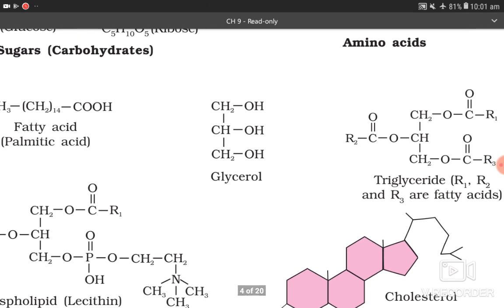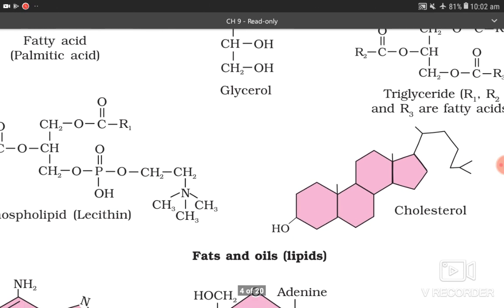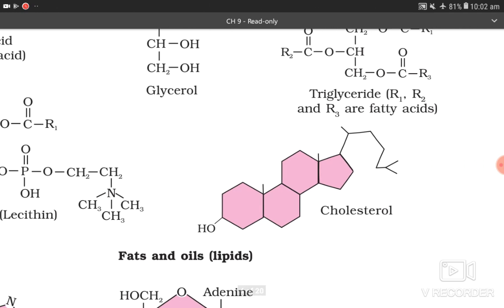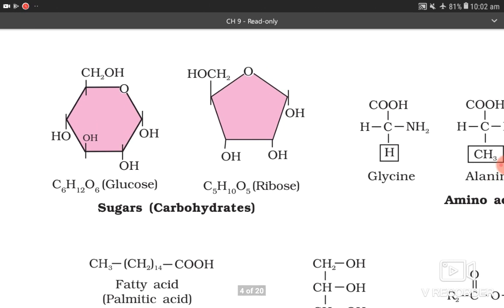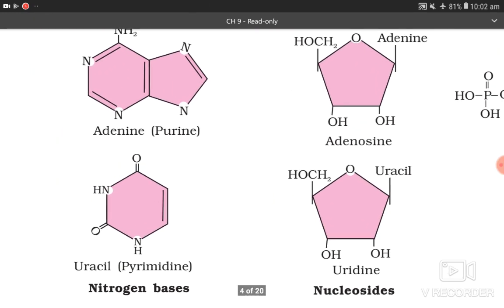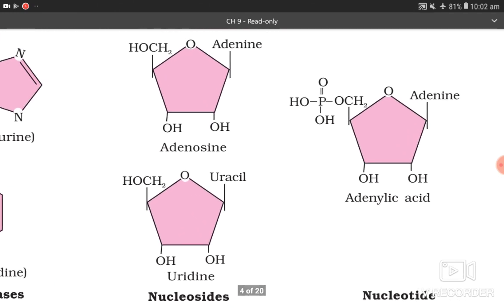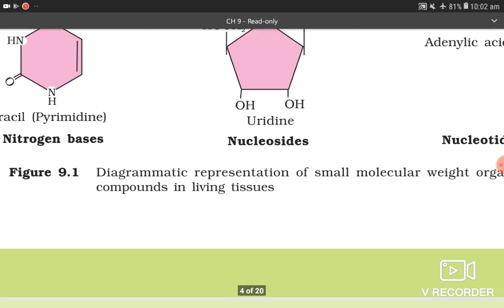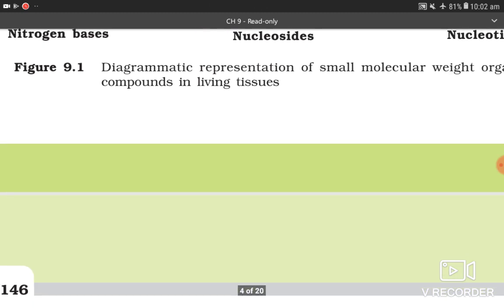You can see the structure of glycerol, lecithin, fats and oils, and the structure of cholesterol. The sugars — glucose, ribose — and the structure of nitrogen bases adenine and uracil can also be seen. Nucleosides — adenosine, uridine — and nucleotide — adenylic acid — are shown. These are the important structures as given in NCERT figure 9.1: diagrammatic representation of small molecular weight organic compounds in living tissues.